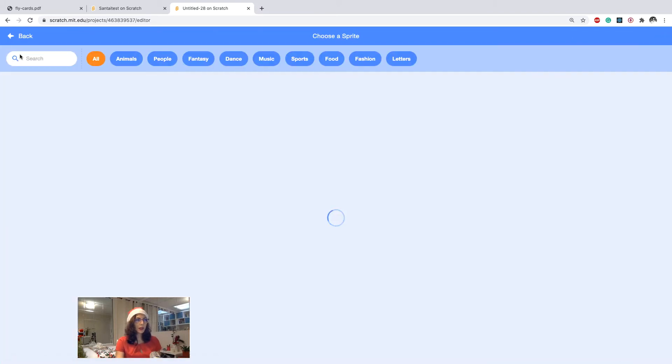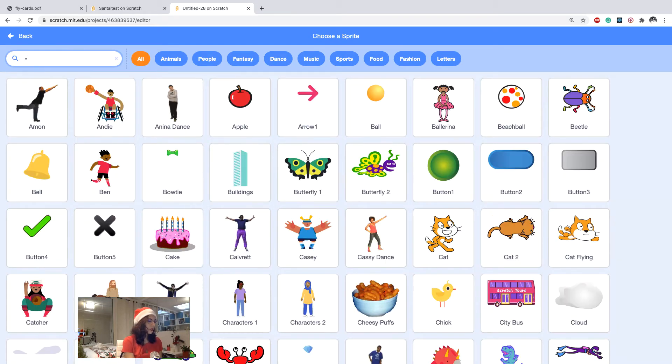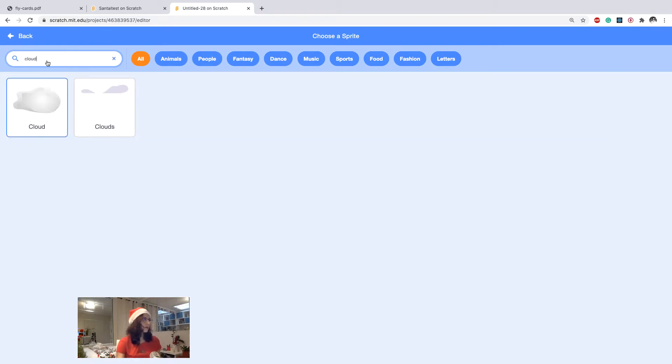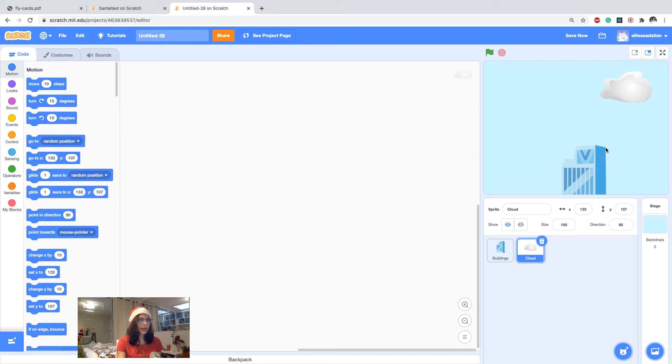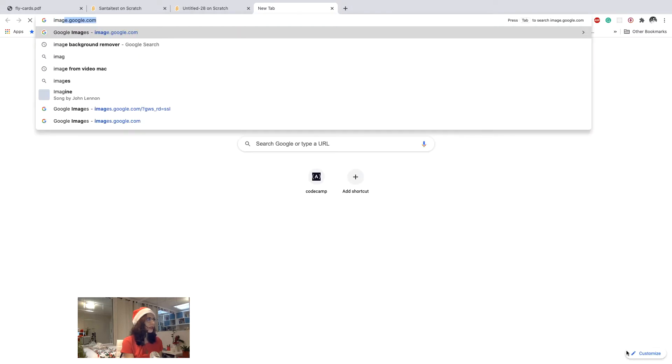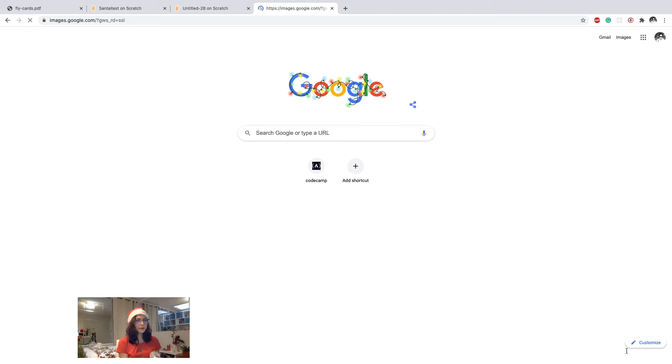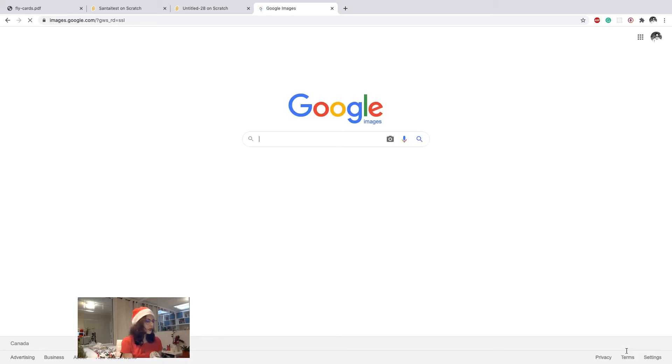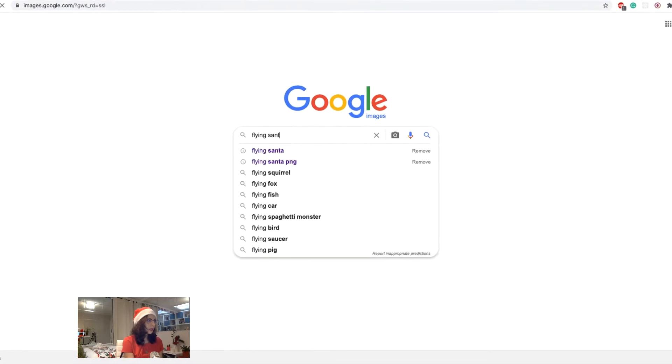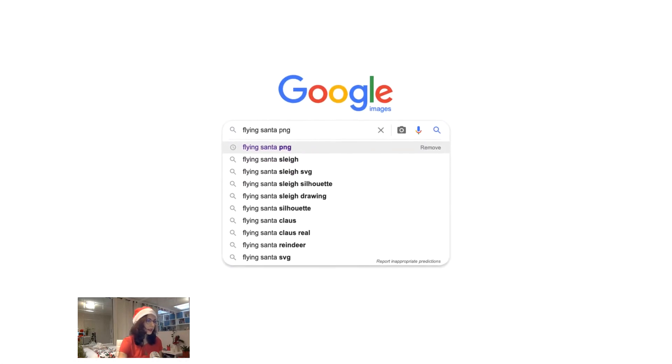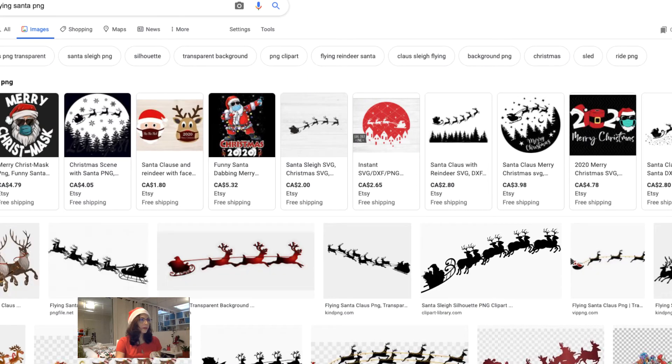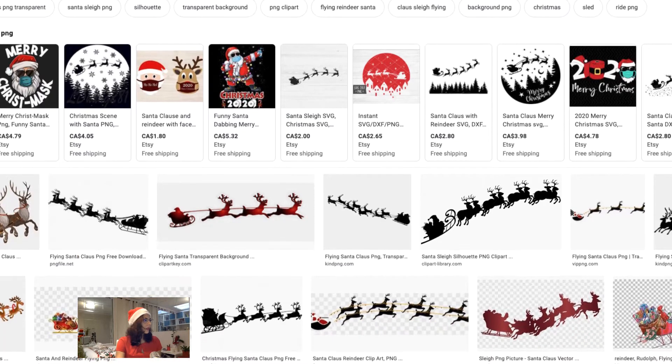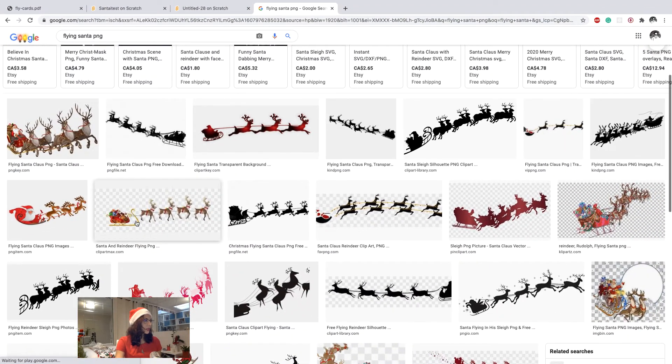We can have multiple but for now I just use one because it shows what I want to do, but then later on you can add more. Then I need a sprite which is a flying Santa, so I go to google image, images.google.com, and then I search for flying Santa png so that the background is transparent. Then I choose this one.